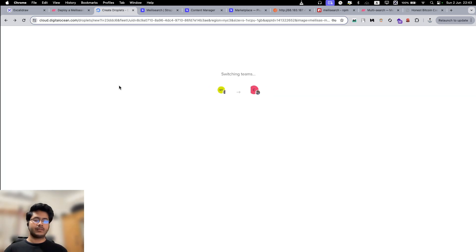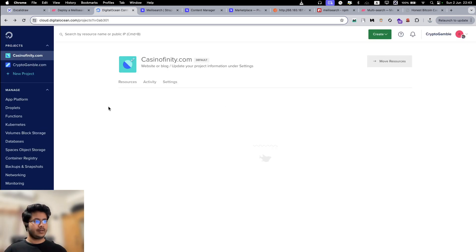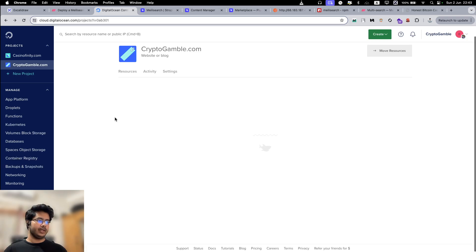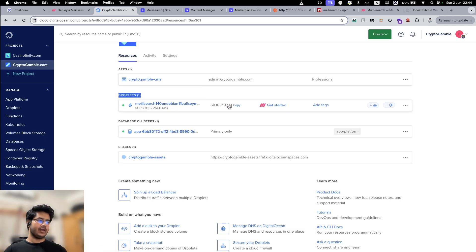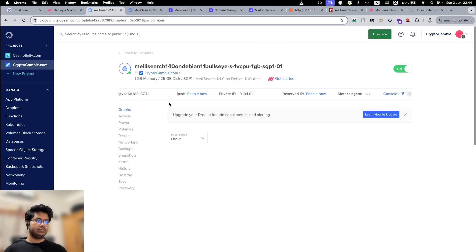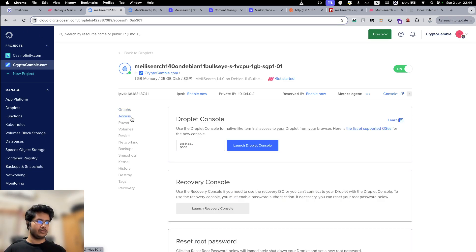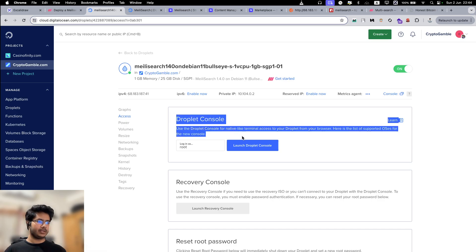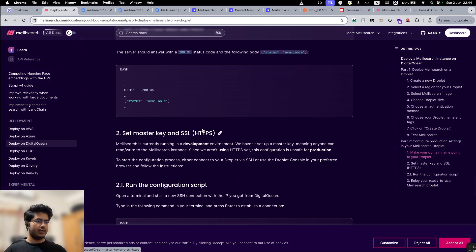We have another MeiliSearch instance deployed in another account — I just wanted to show you how to do it. If you go here you will see that to deploy the CMS we have a special droplet that says MeiliSearch, and you can see we have the public IP address here which we need. You can click on 'Get Started' or you can go into the droplet itself to set it up. Go to the Access tab and launch the Droplet Console.